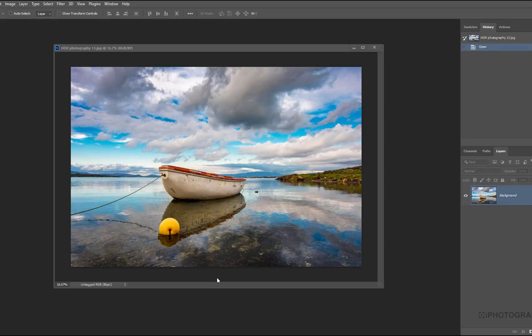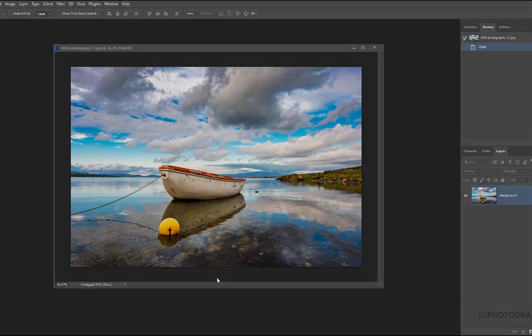To create this wonderful landscape image with this boat, we're going to use some HDR photography techniques in Photoshop. Let me walk you through how we do it.